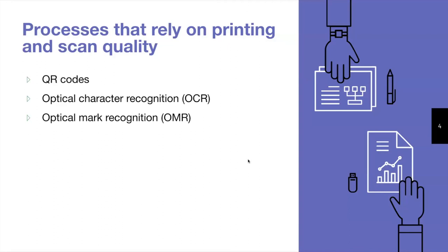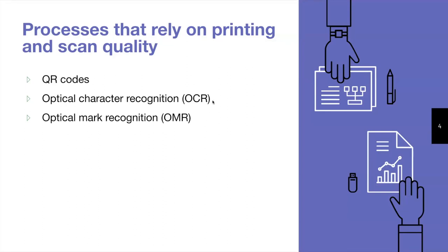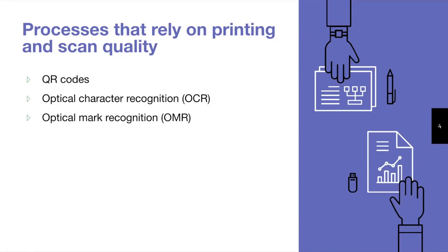Let's now talk about the three processes within an administered assessment that rely on printing and scan quality. First is our QR codes that are to be read by the system. These QR codes tell us which booklet each page belongs to and where they go. Therefore, these should be clearly printed on each page and scanned under optimal settings so that they can be detected by Crowdmark software. Next, we have OCR, which reads the student's handwriting on the cover page and then matches each booklet to a student. And then lastly, we have OMR, which uses markers on the multiple choice bubble sheet to locate and read the student's filled answers.